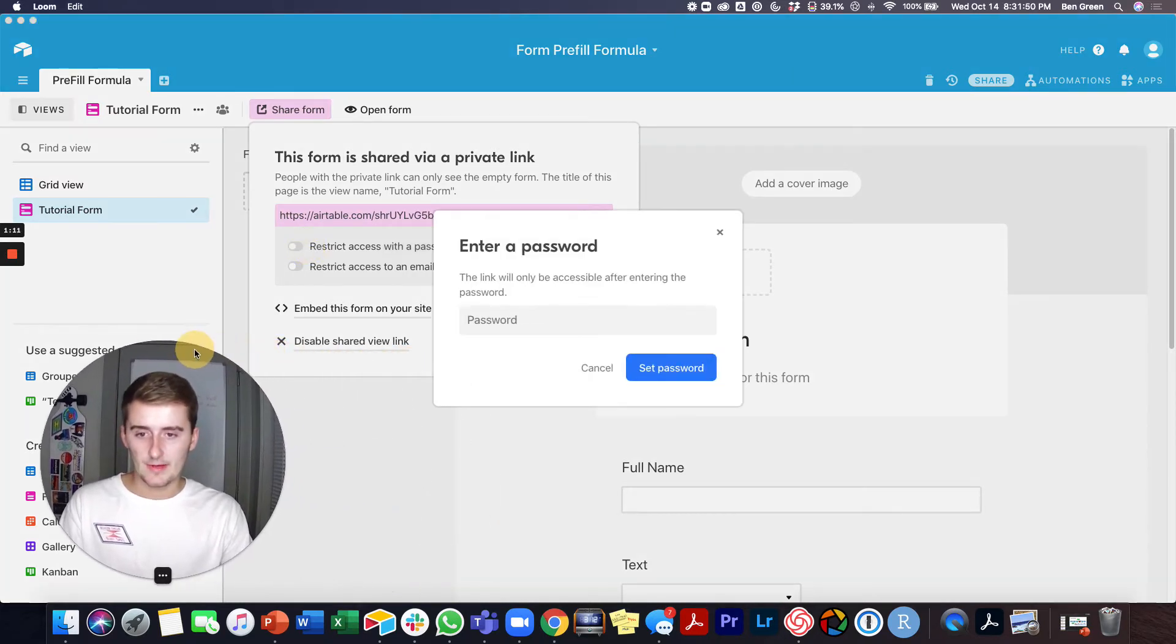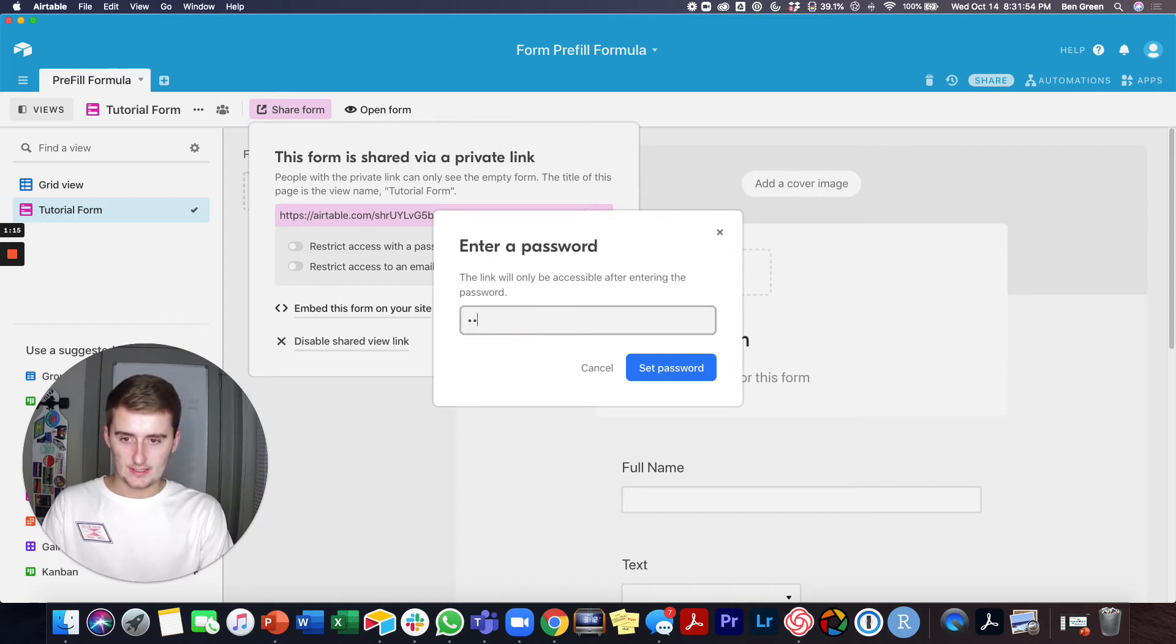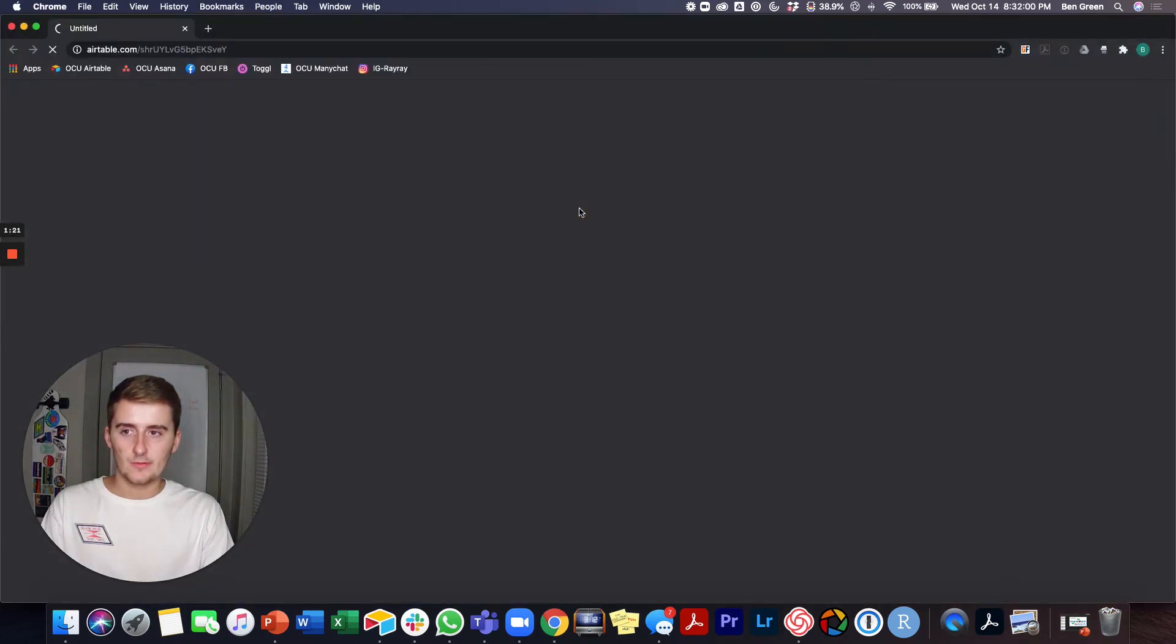So for the password, you just type in your password. So I'll just type password and then set it and then we'll go see what this form looks like.